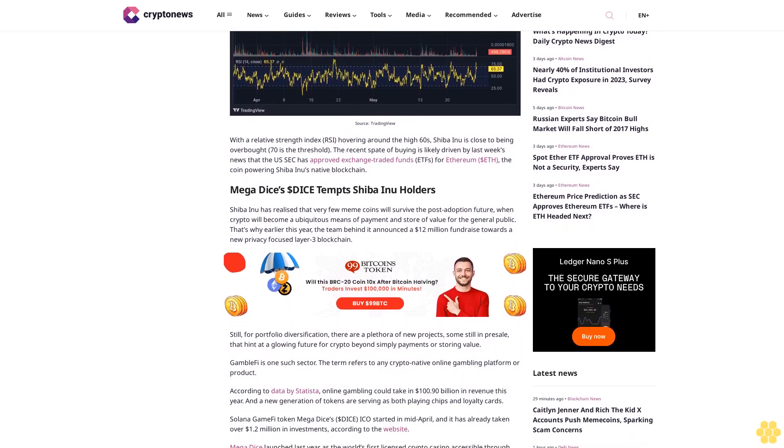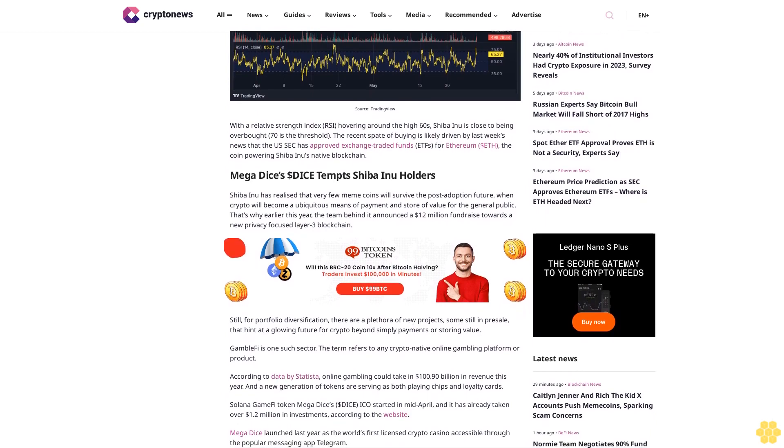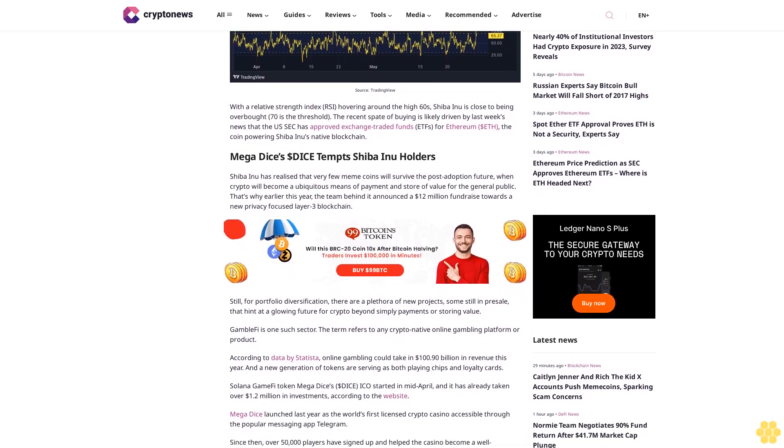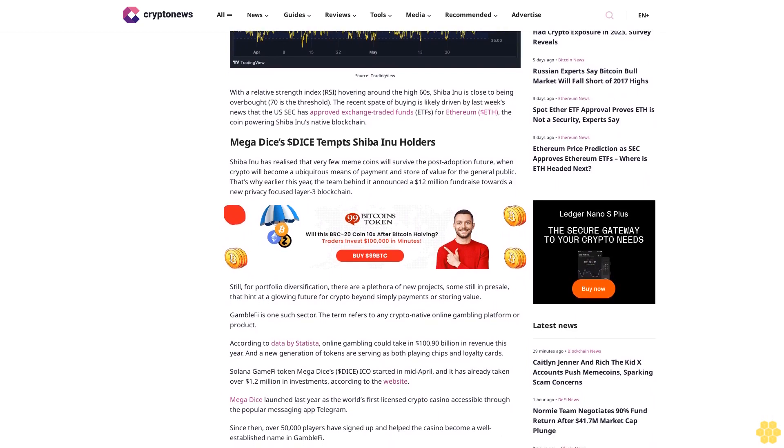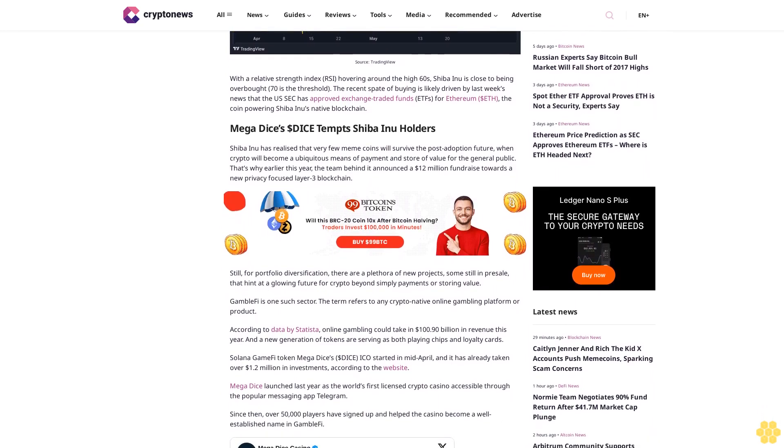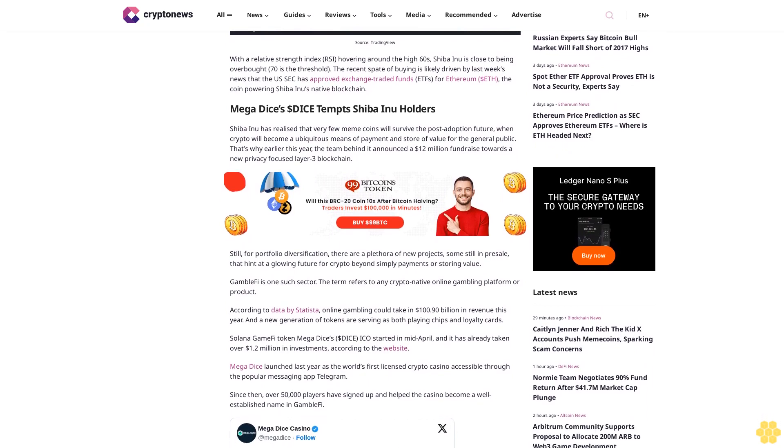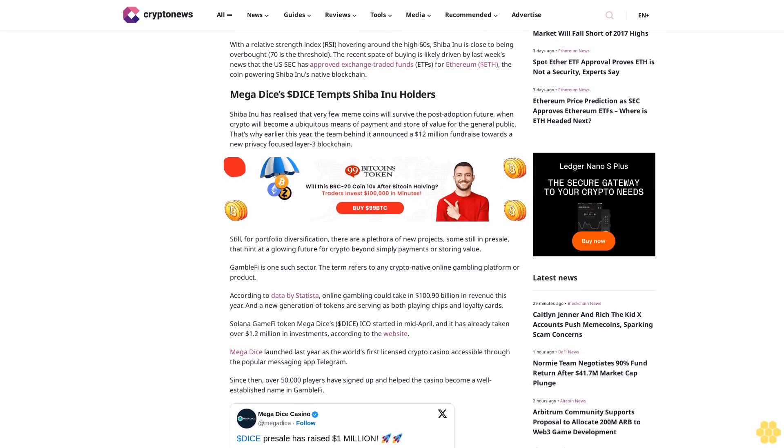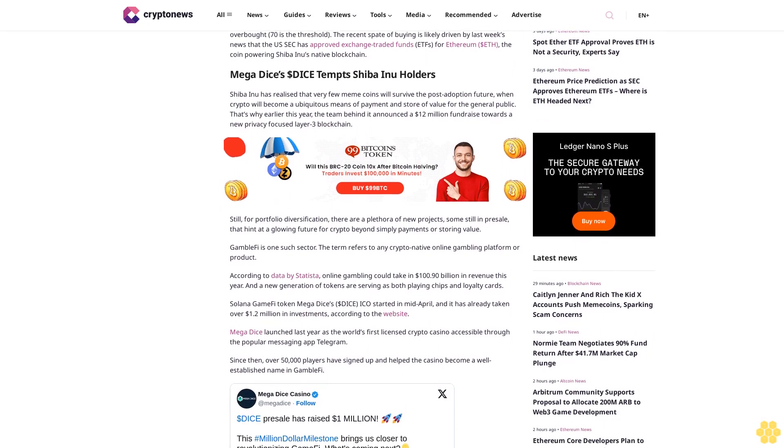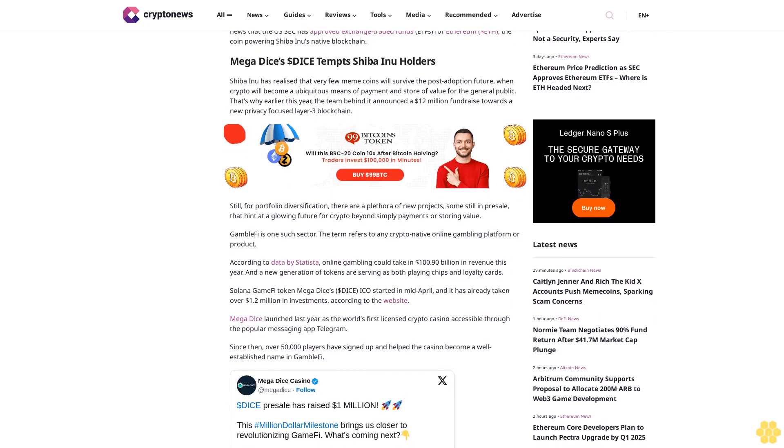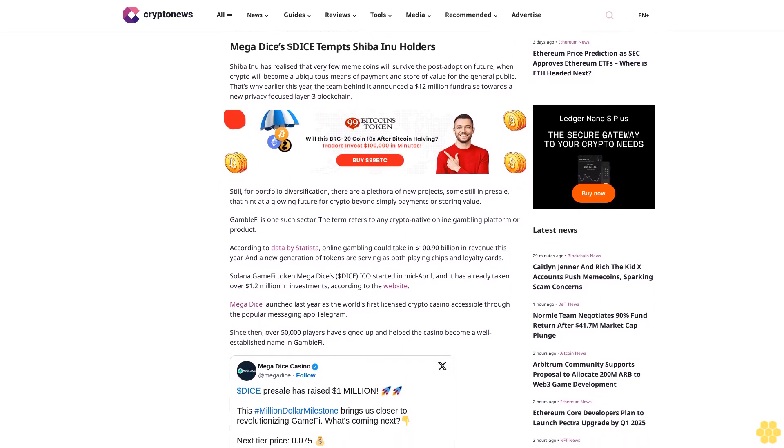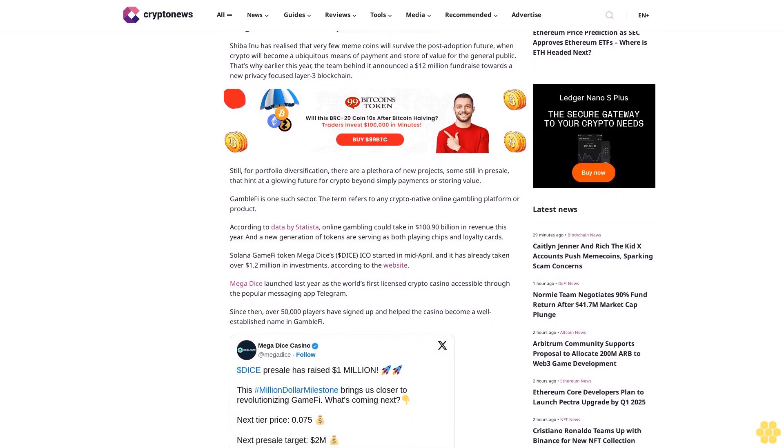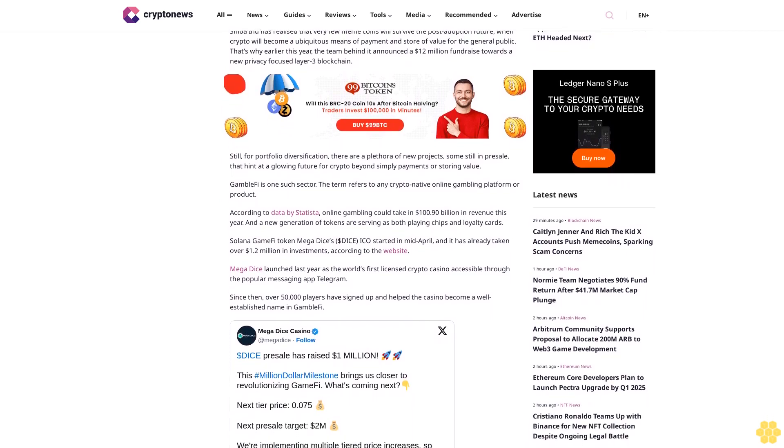Mega Dice's $DICE tempts Shiba Inu holders. Shiba Inu has realized that very few meme coins will survive the post-adoption future when crypto will become a ubiquitous means of payment and store of value for the general public. That's why earlier this year the team behind it announced a $12 million fundraise towards a new privacy-focused Layer 3 blockchain.